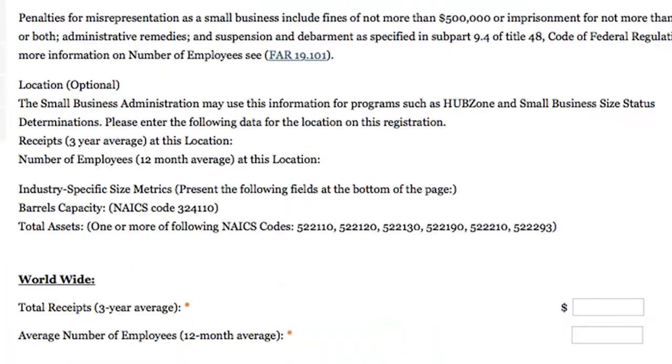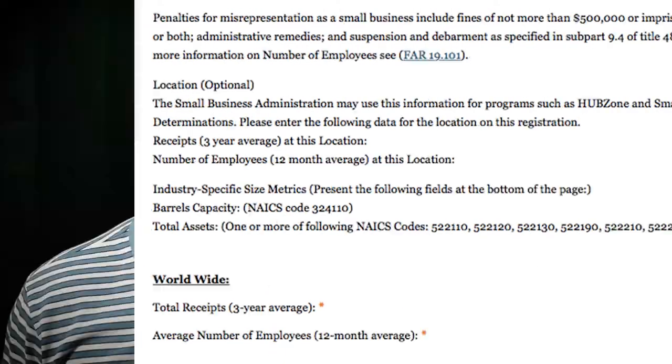Well, the obvious answer is to put in your annual number, right? Of course. But what happens if you don't have annual revenues? What do you put then? Well, you can't put in zero because that's not an acceptable number.